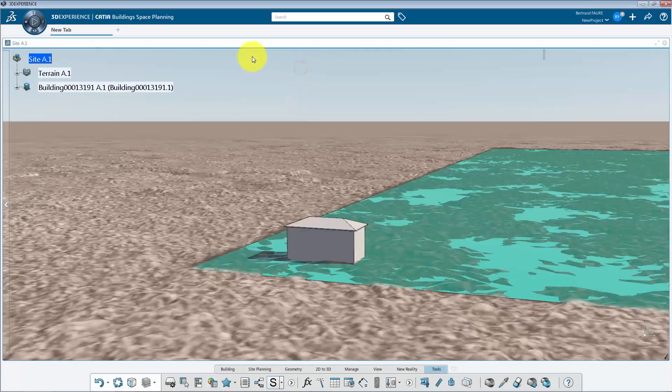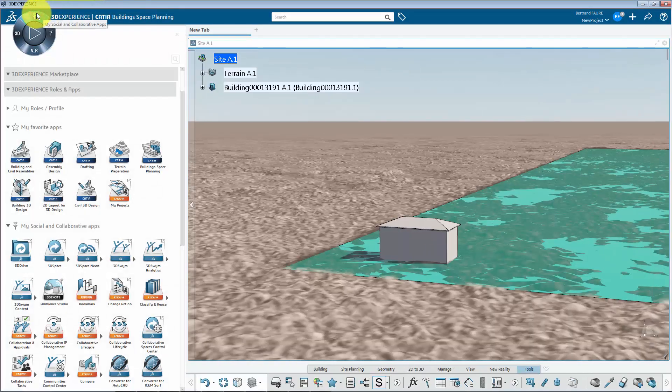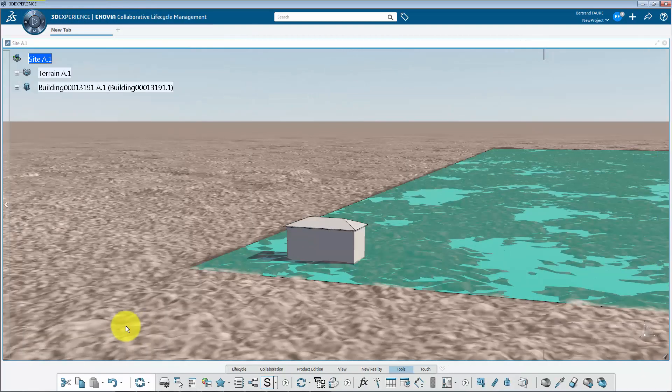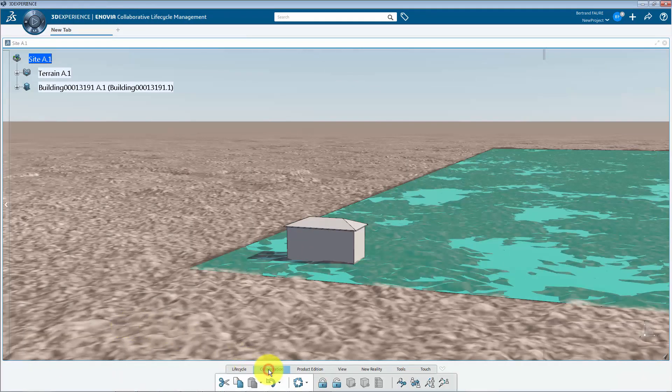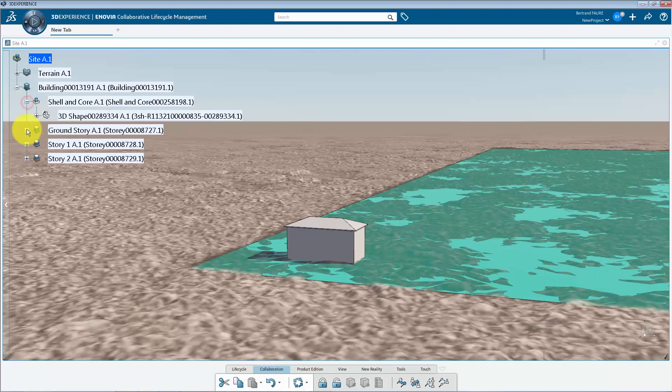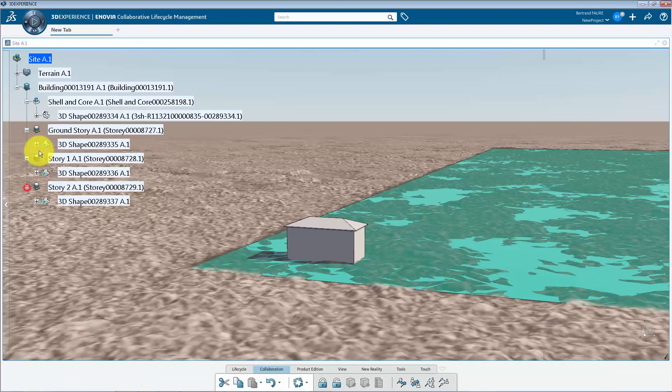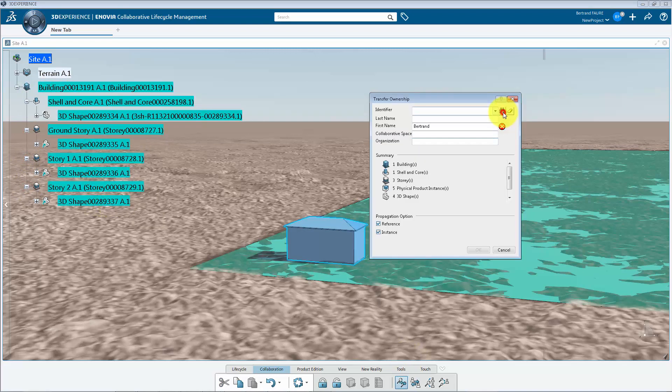To transfer ownership, switch to collaborative lifecycle management application. Select all objects to be transferred, and use this command.